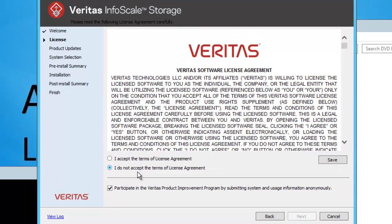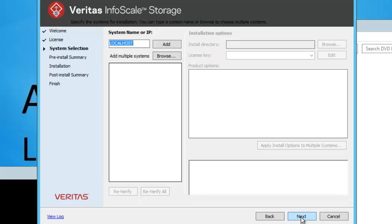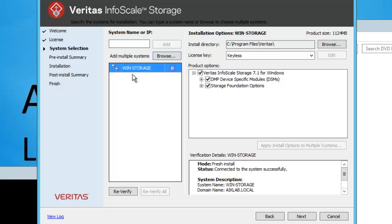I will click Next. It will load the license agreement. We will accept this agreement and I am unchecking the participation option. I will click Next. By default it puts localhost — you can also use an IP address. I will use localhost and click Add. You can see it is validating from DNS, which gives us win-storage. It has been validated with AD and DNS. You can re-verify if there is any error. It shows the installation option for Windows Storage and the product size is about 1124 MB.